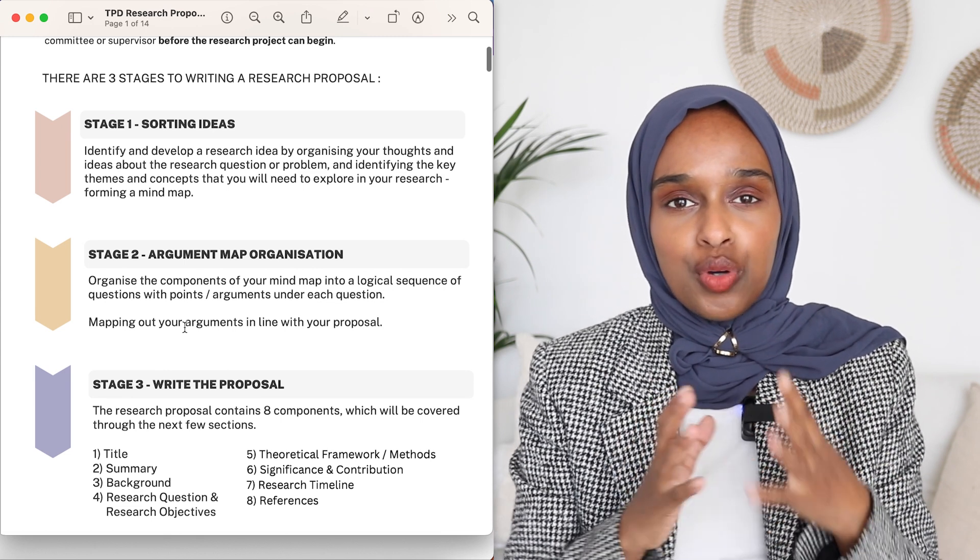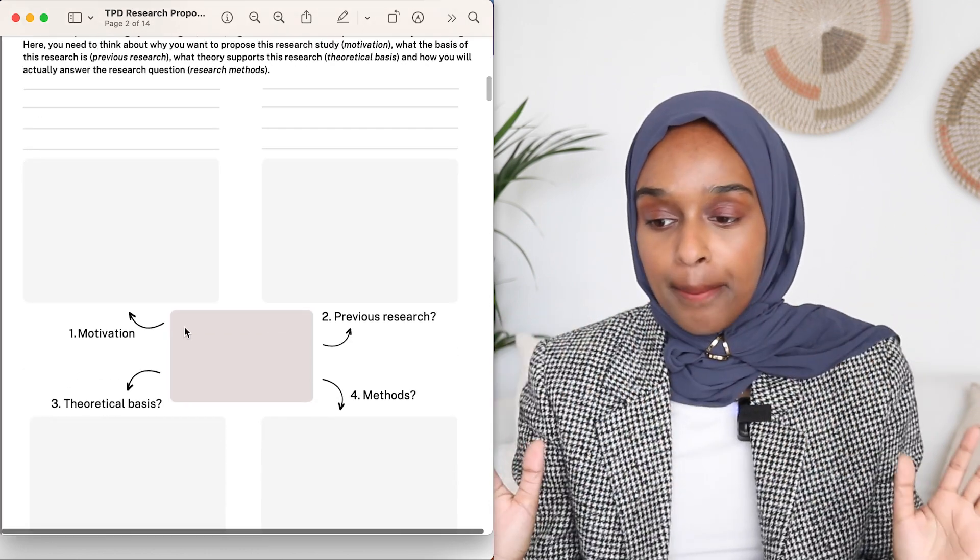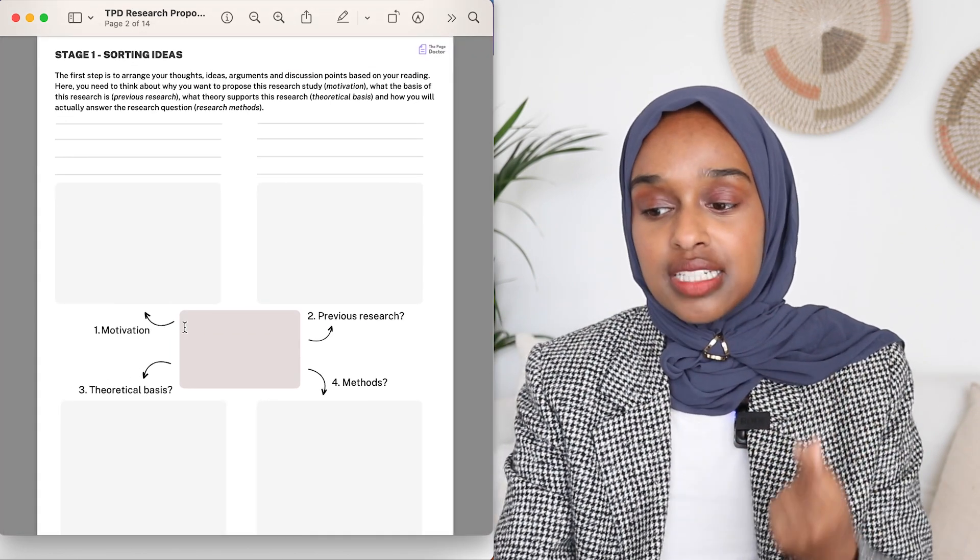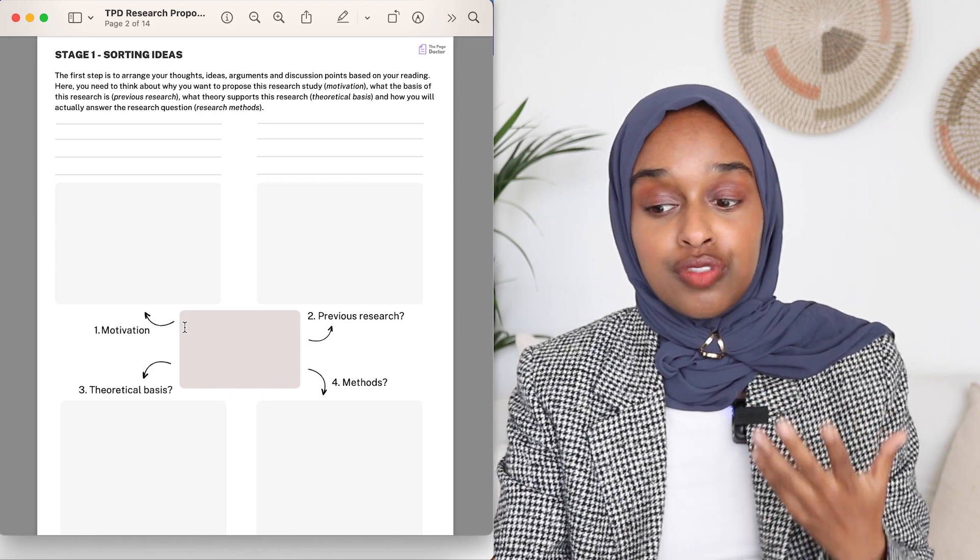The first stage is thinking about your ideas. This is where I have a sort of map where you can arrange your thoughts, ideas, arguments, and discussion points based on your reading. Before you've written your research proposal, you need to know what topic you're writing about. Before you even think about writing your proposal, you want to have thought about the literature — what is the gap in literature, what is something interesting you want to research, and what could be built upon in the future.